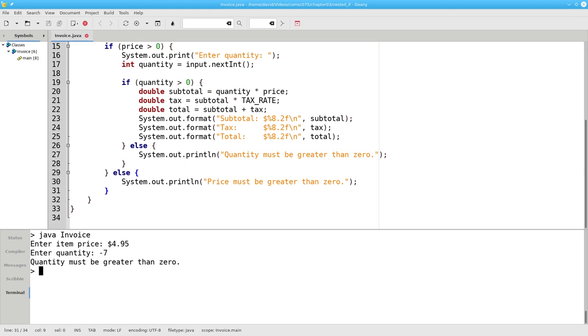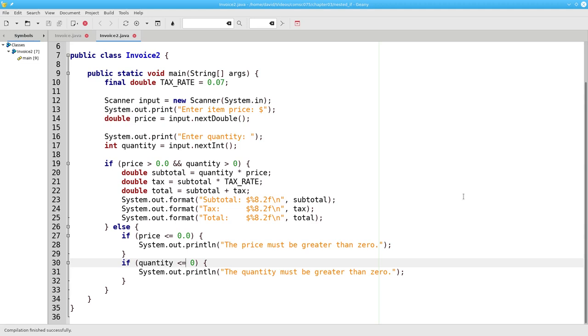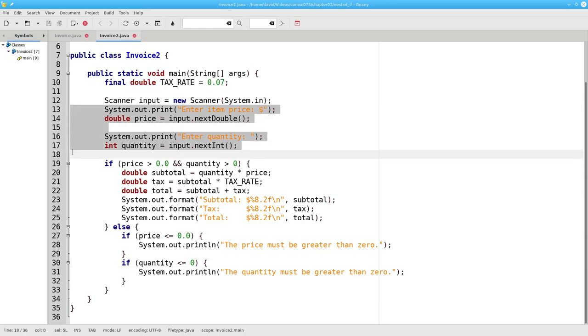Is it possible to have an if statement inside the else portion? Yes it is. Here's another way I could have written the invoice program. In this program, I'm asking for both the price and the quantity before I do any of my if statements.